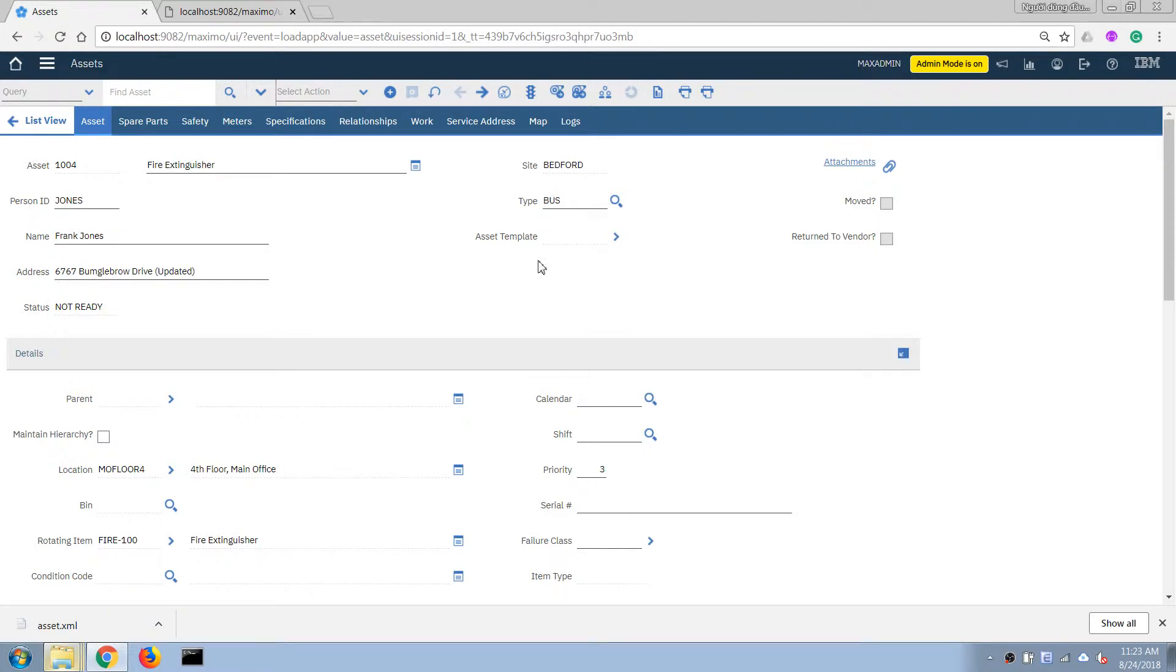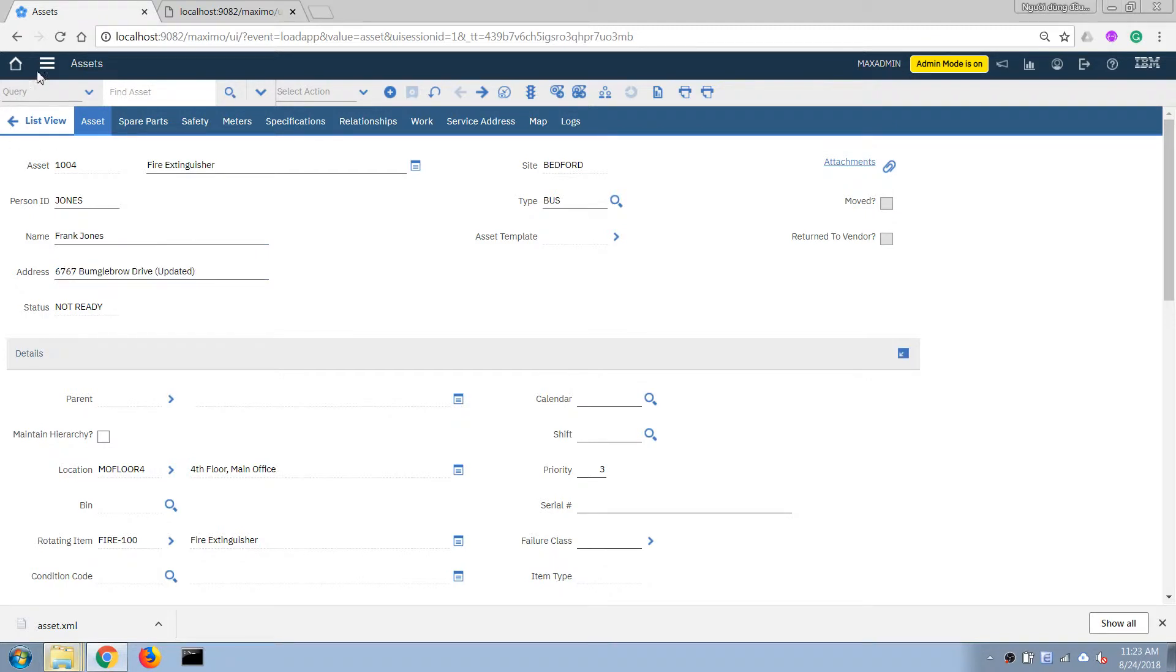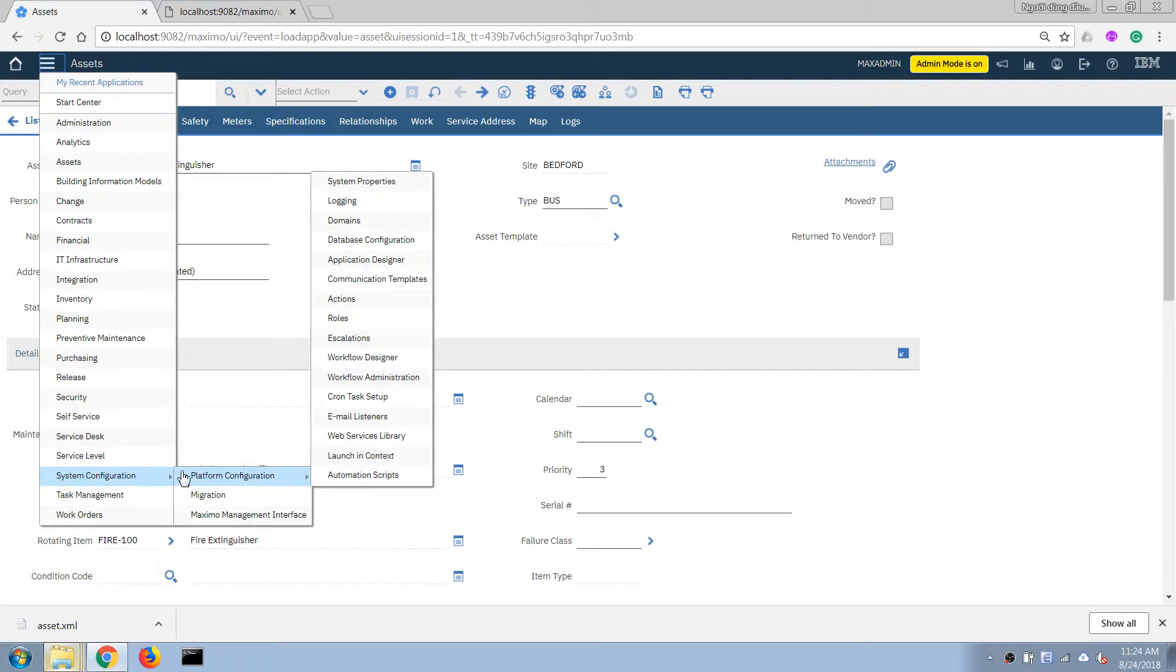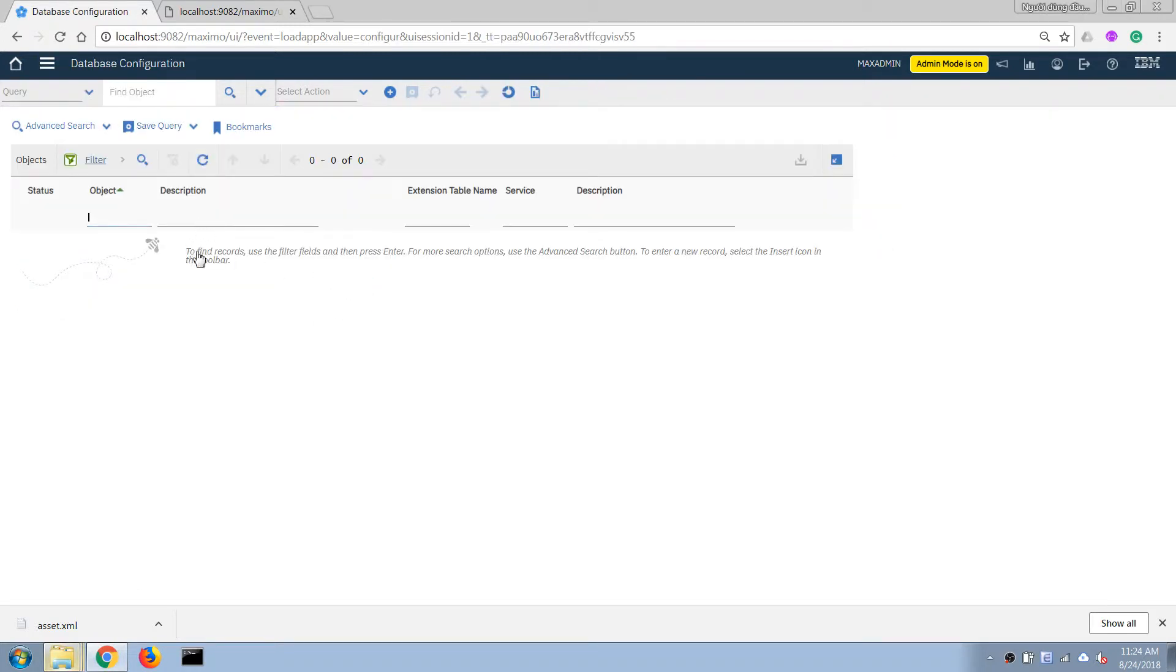So every time we select a value here instead of pointing these two fields to the related table it will copy over the data from the original related table and copy that over here and then we can make any change to the data here without affecting the original table. So that's what I'm gonna do next. So first I'm gonna add two new fields and I'm gonna make when I change this field name it will copy the name over to the asset table here.